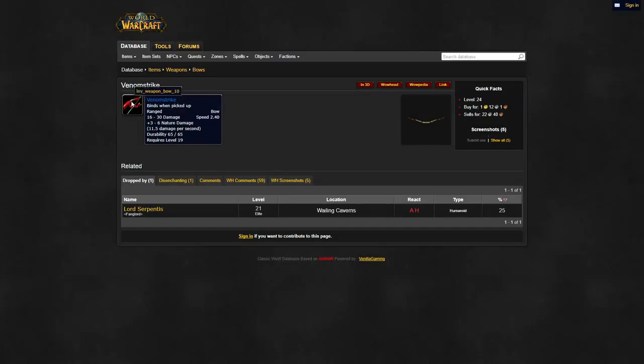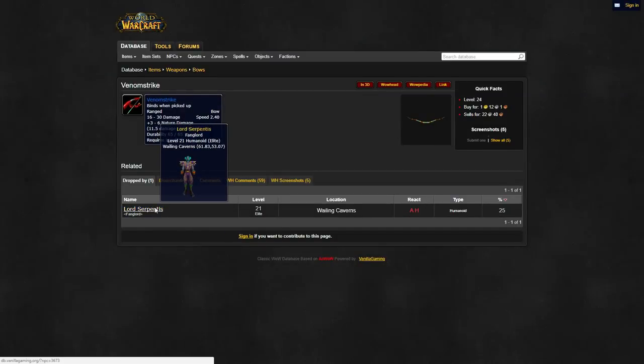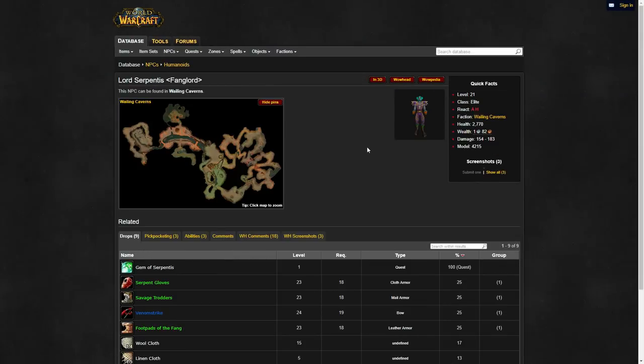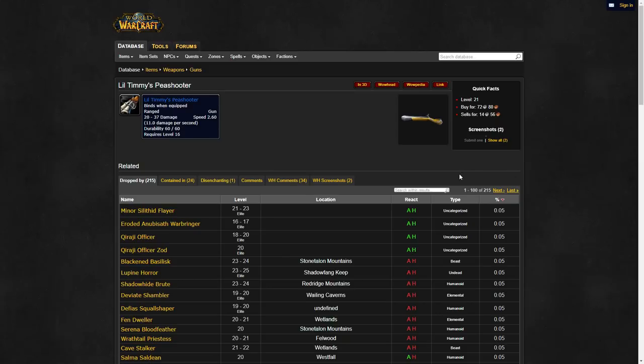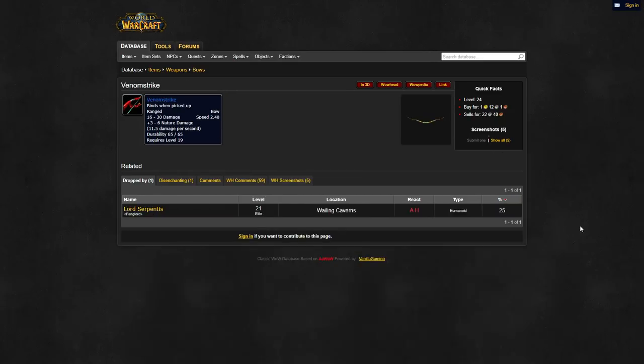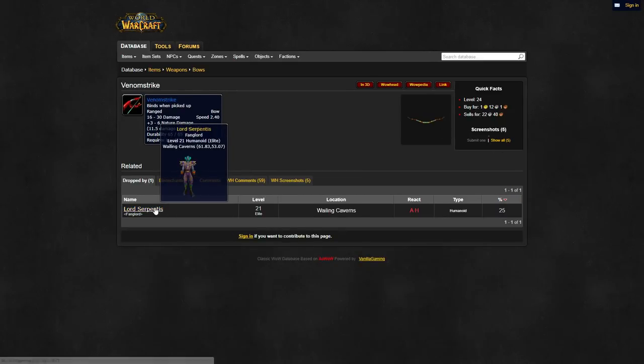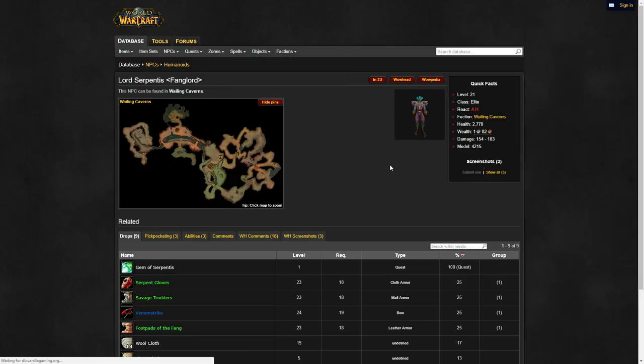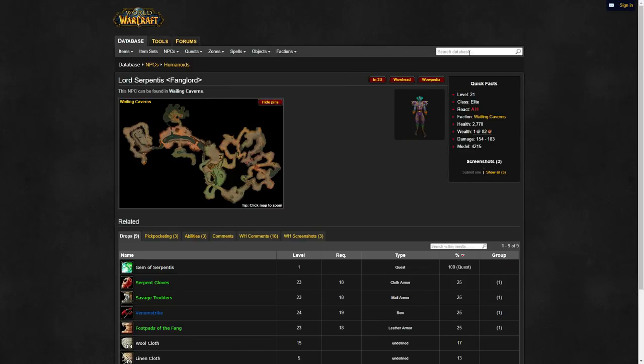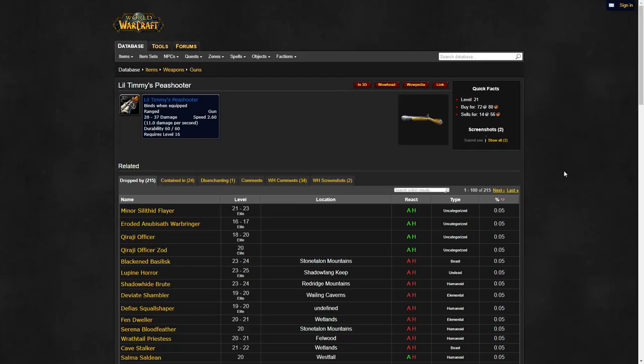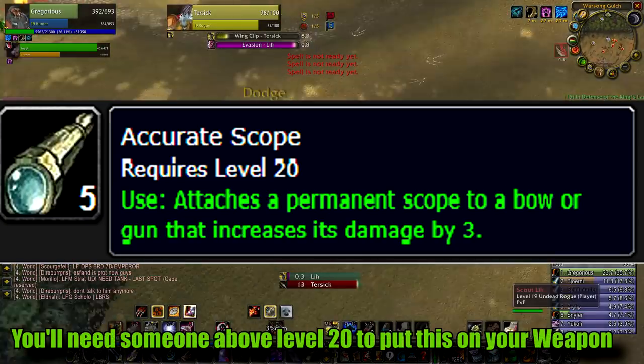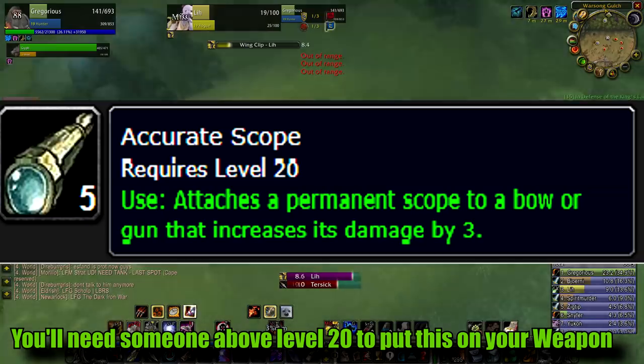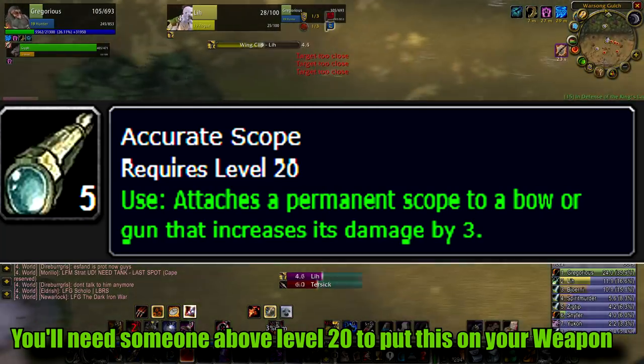Now, for your ranged weapon. You'll want to use either Venom Strike or Little Timmy's Peas Hooter. If you're playing a dwarf, you should 100% use the Peas Hooter, and if you're a troll, use the bow. For the other races it doesn't matter too much, just remember that Venom Strike is technically free whereas Peas Hooter can cost you 10-20 gold. Slap the best scope you can get on there and blast away.